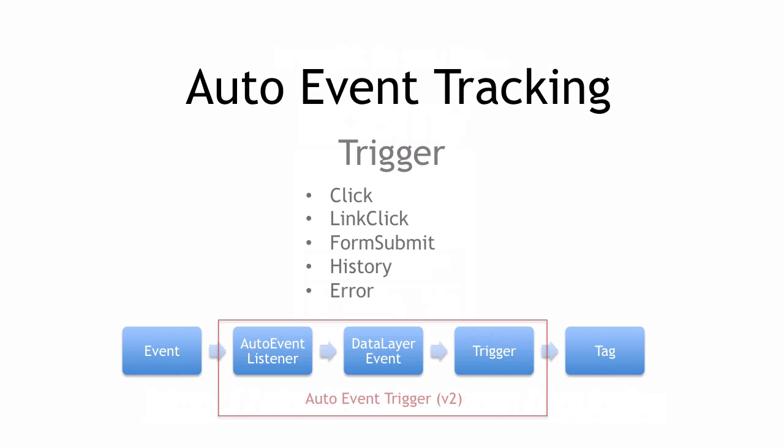Now auto event tracking is basically a trigger. The cool thing about Google Tag Manager is that you can nowadays trigger tags upon a click, a link click, a form submit, or even history listens which are events that happen when you have an Ajax site, or you can trigger events upon a JavaScript error. Most common use cases are probably the link click listener or the form submit listener if you want to track a form submit, and we can easily build them in with Google Tag Manager.